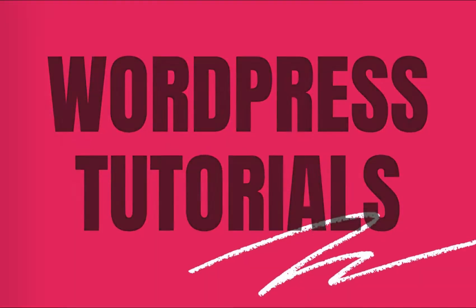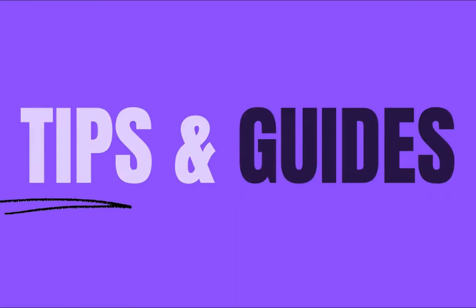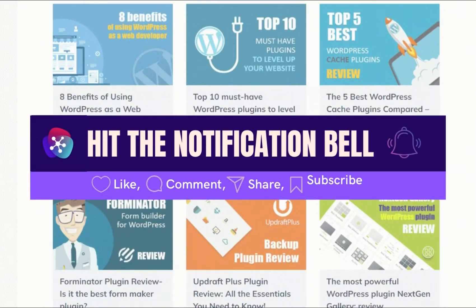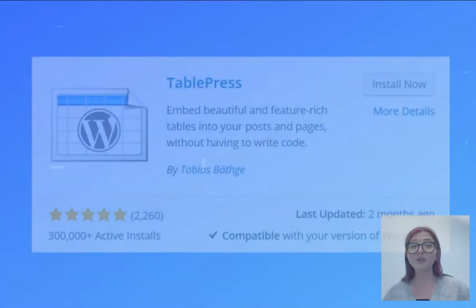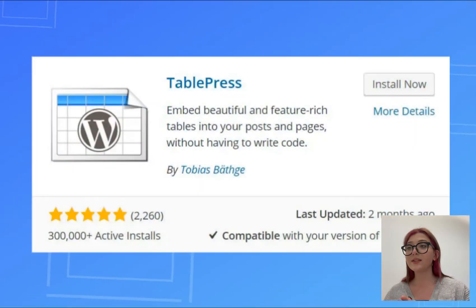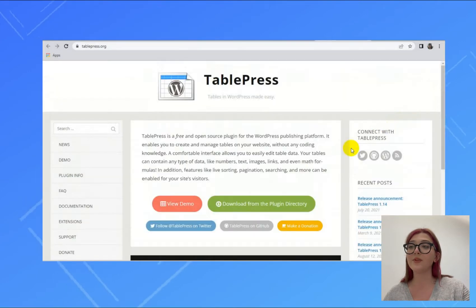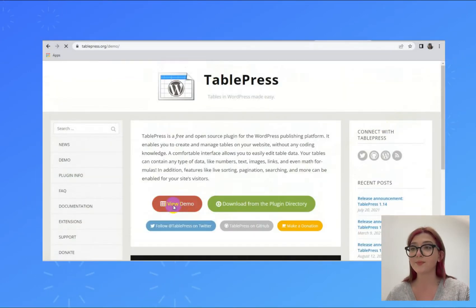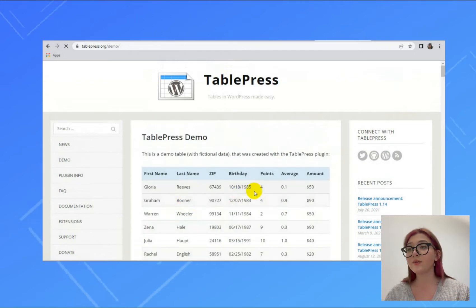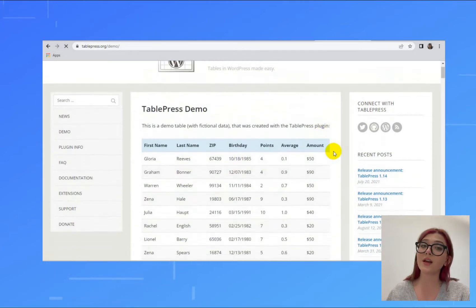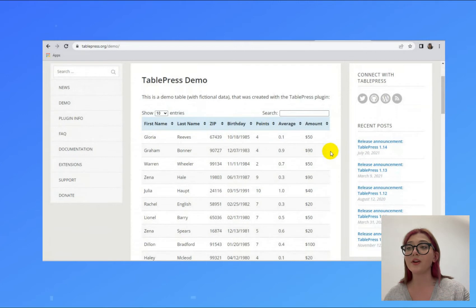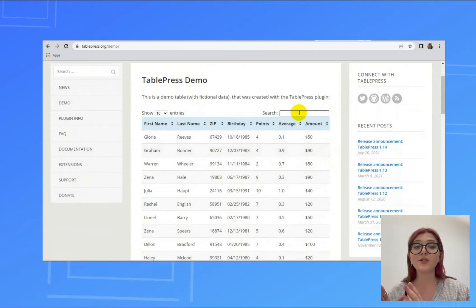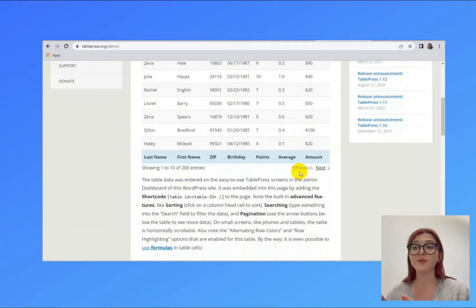So let's get started. Basically with TablePress you can create and manage beautiful tables. It allows you to embed tables into posts, pages, or text widgets. In this video we're going to review how to use this plugin alongside with its main features and functionality which make this plugin such an incredible tool.